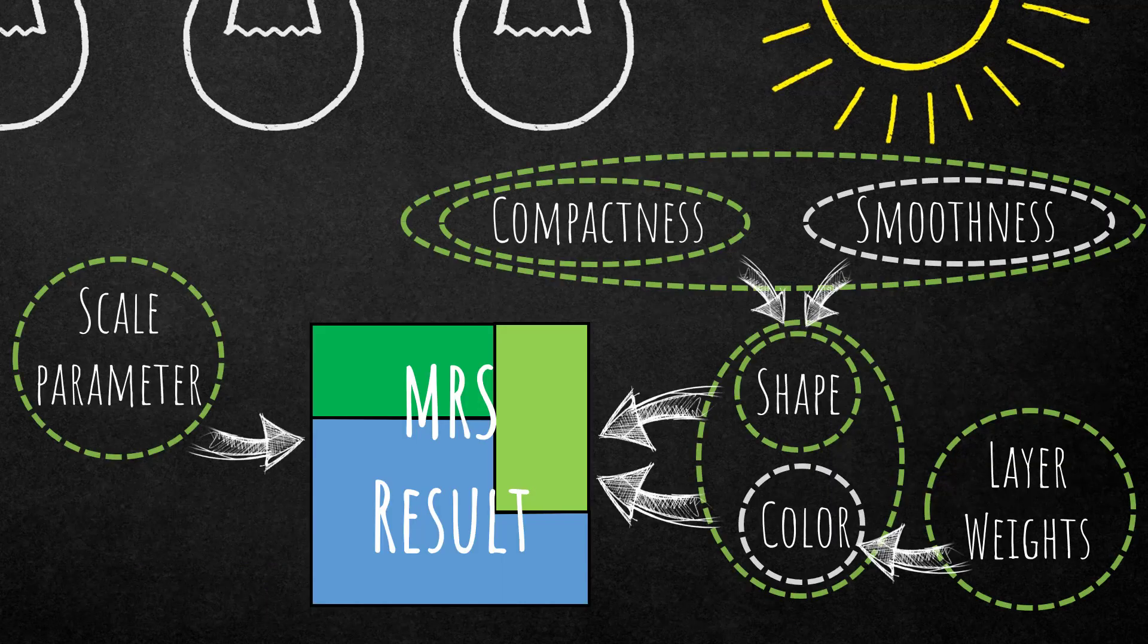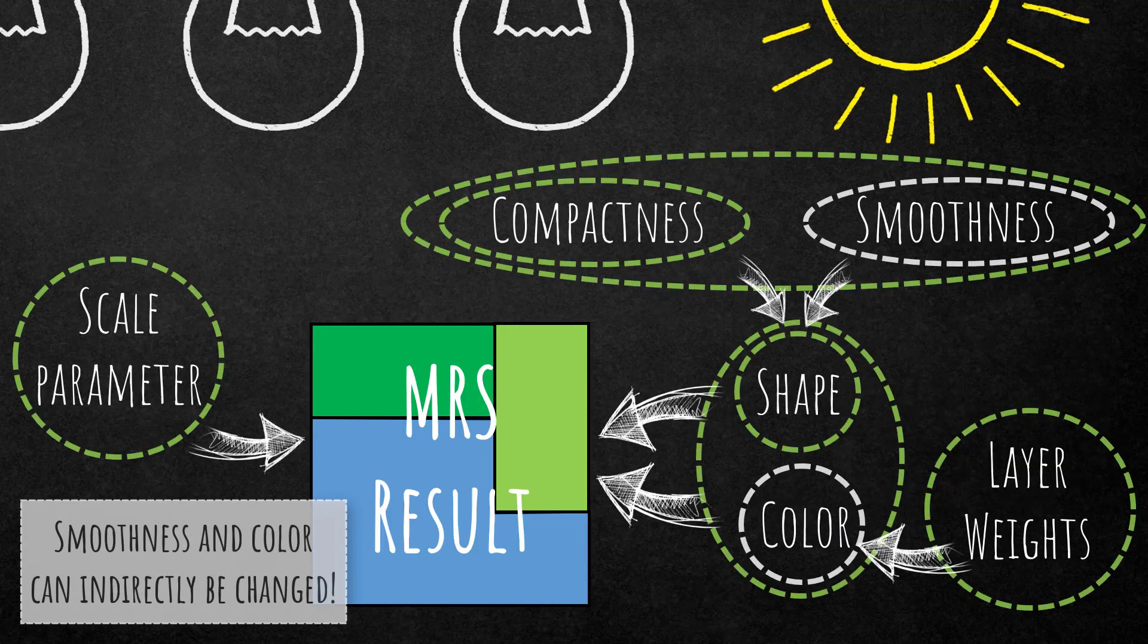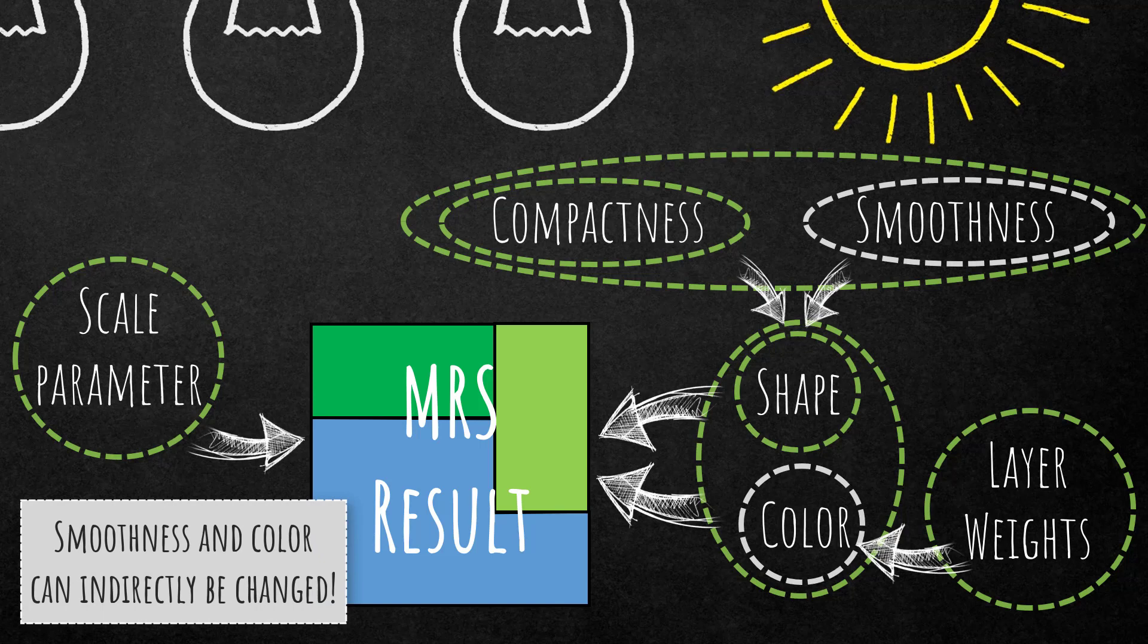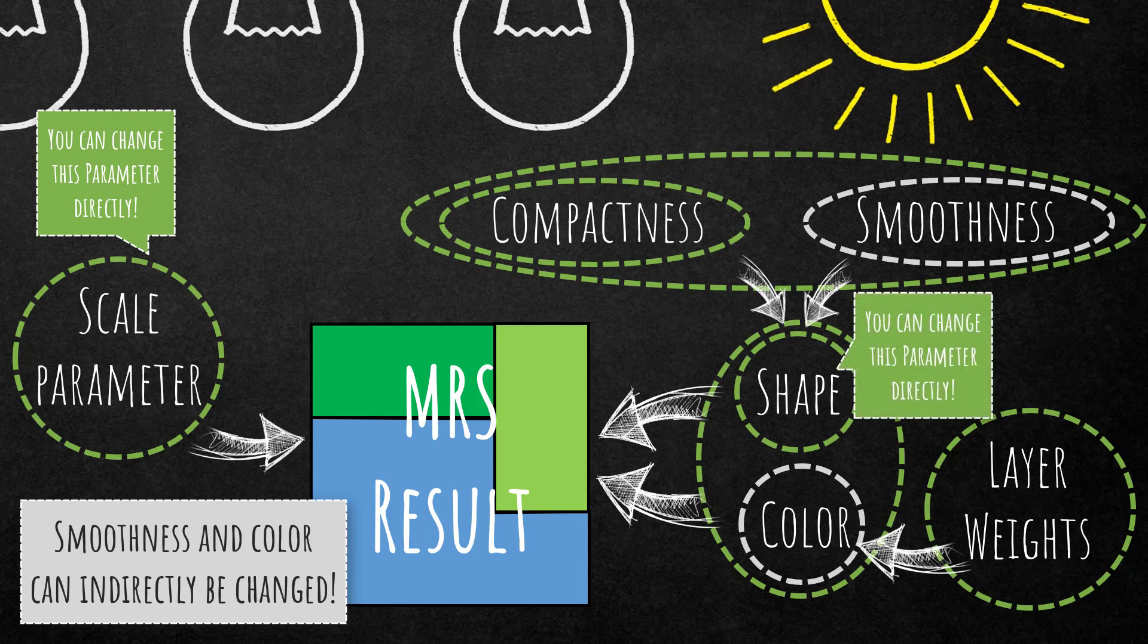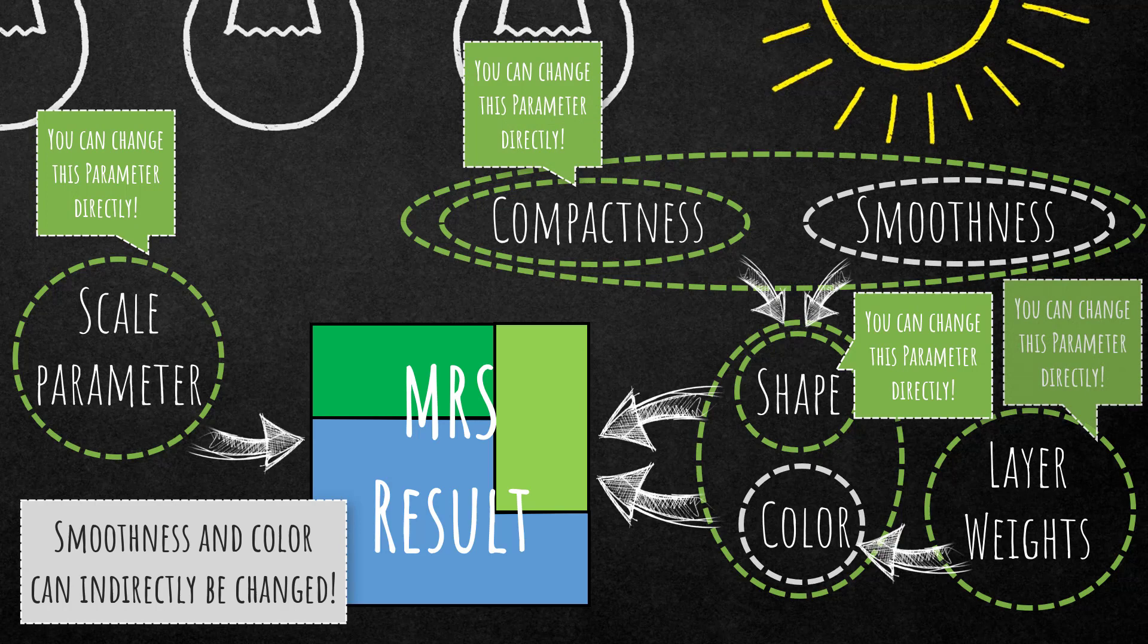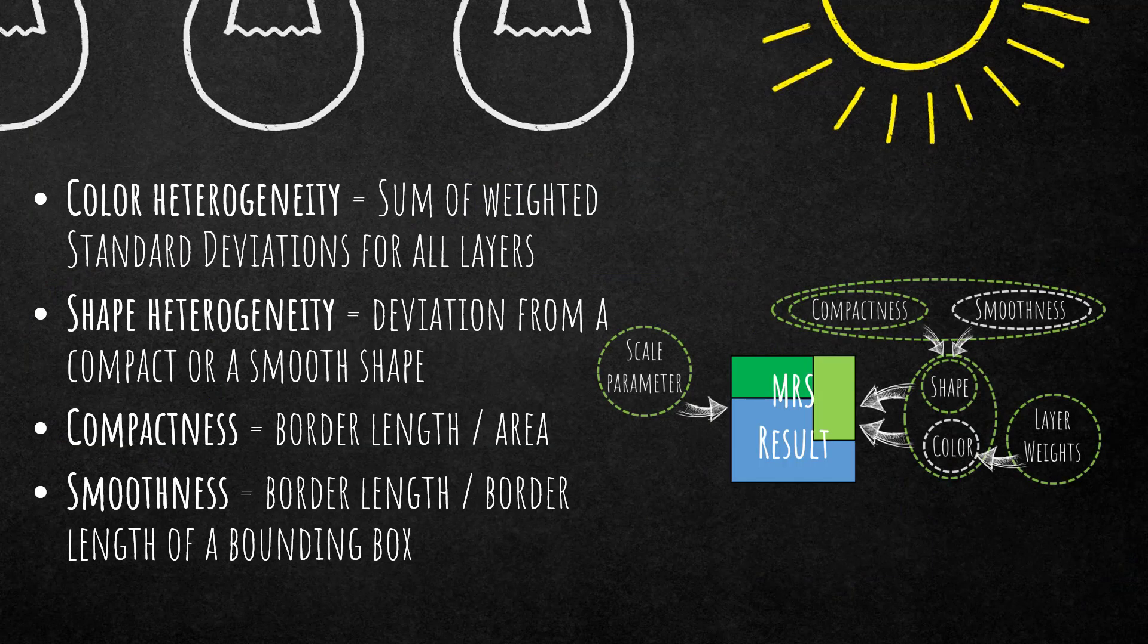You as a user can define certain parameters. You see in these green circles the scale parameter on the left hand side. So you can alter this one. You can alter the shape, compactness, and also the layer weights. This is your chance as a user to influence the output of the multi-resolution segmentation.